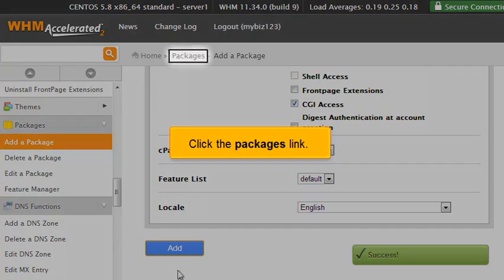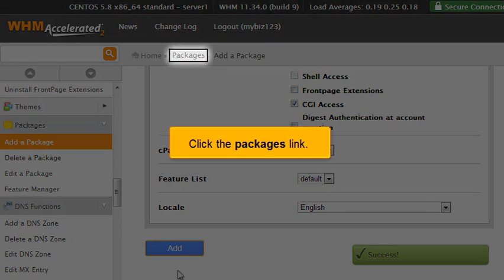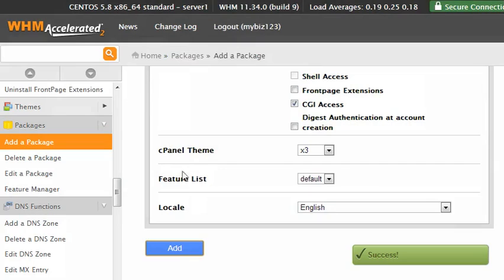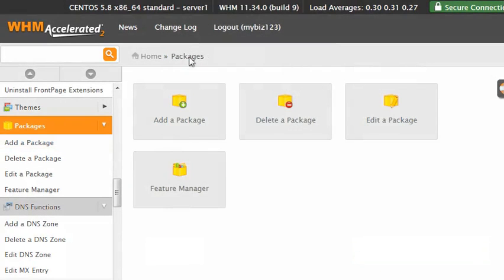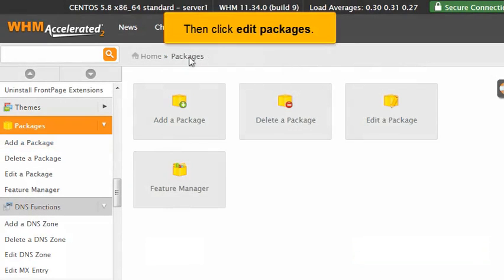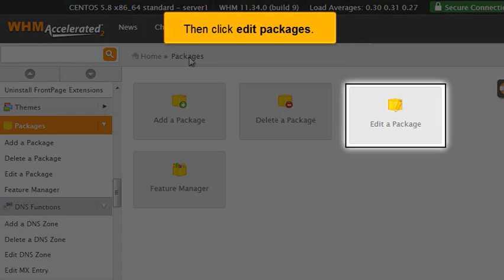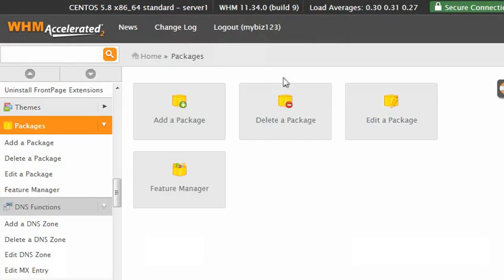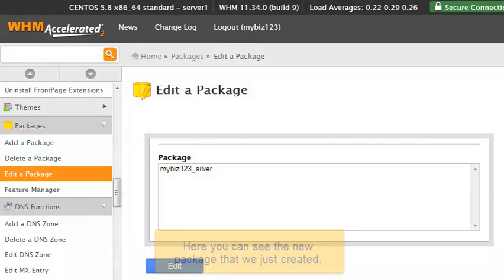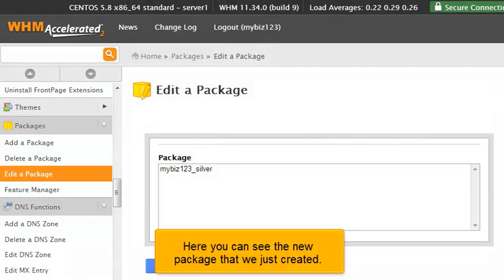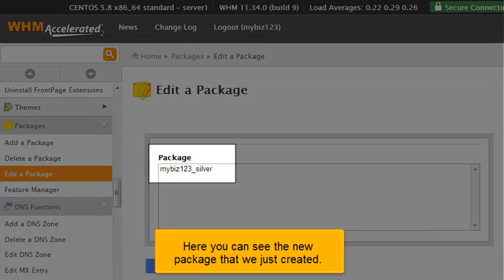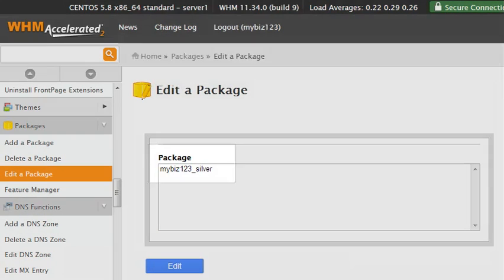Click the Packages link. Then click Edit Packages. Here you can see the new package that we just created.